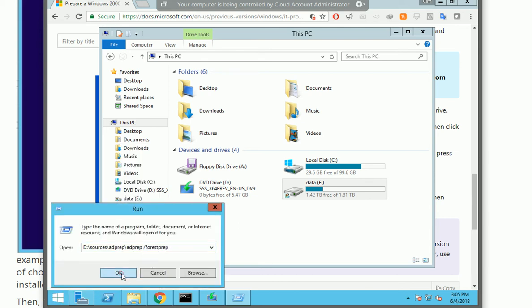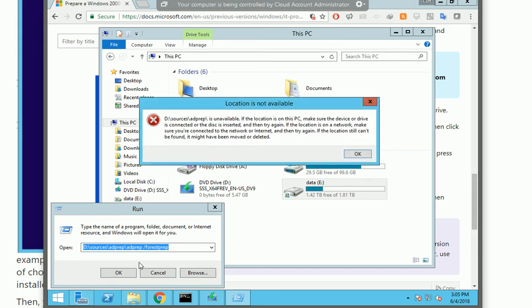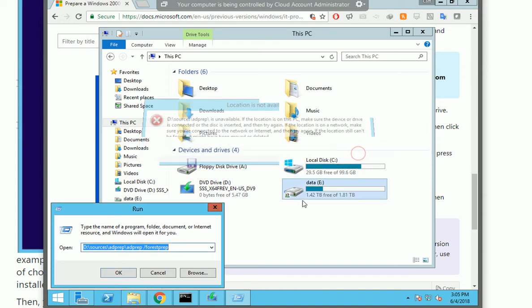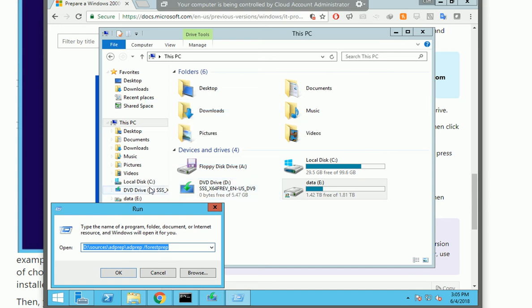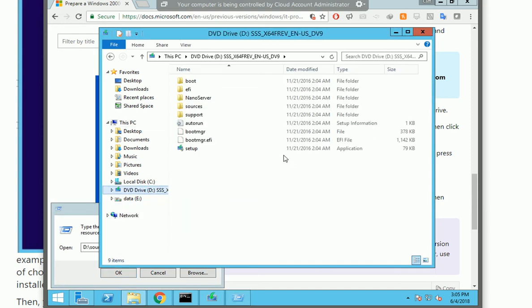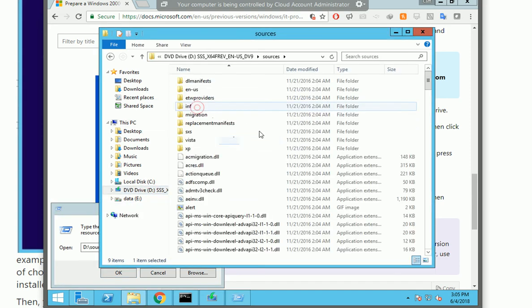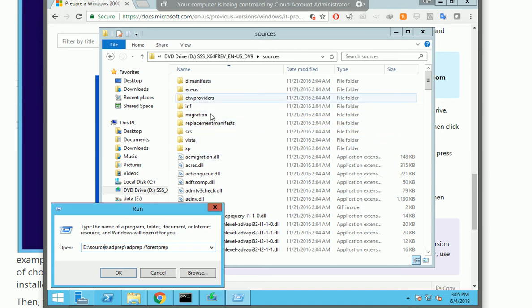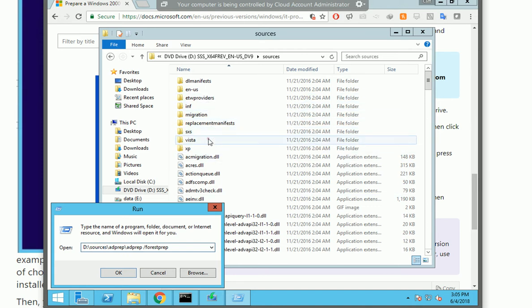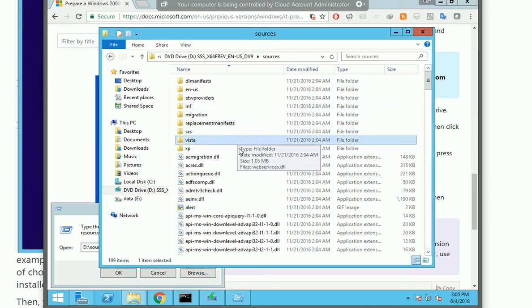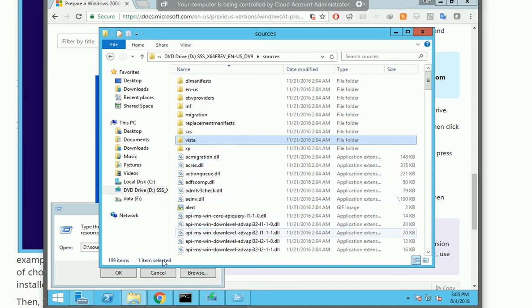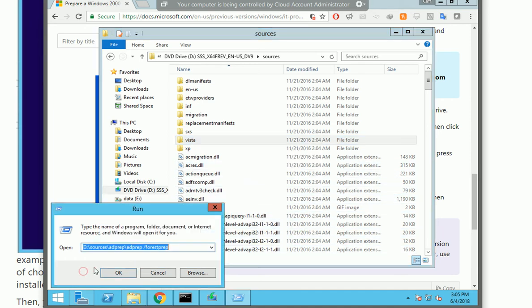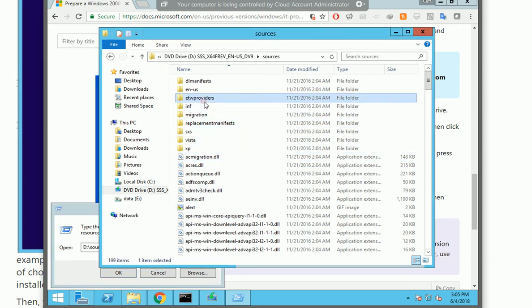Let's see what's going to happen. It's not available, make sure the device is good. Let's try to see where is it. Source, here it is. AD prepare. AD prepare, okay there's no such folder here.